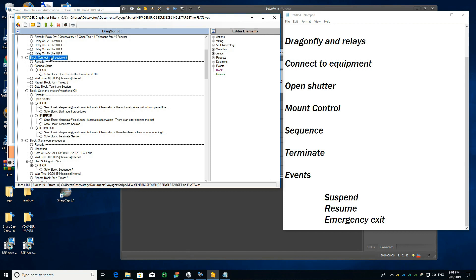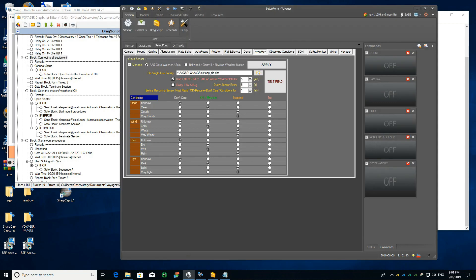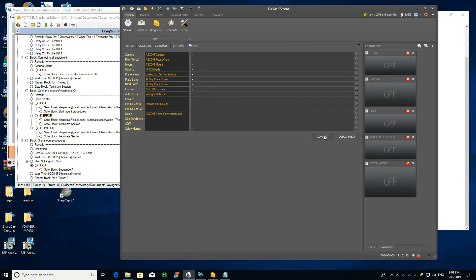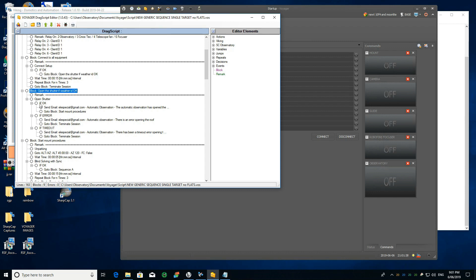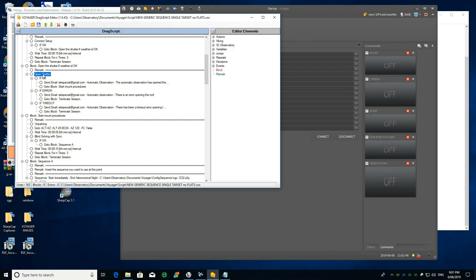Then it goes to a block that connects to all the equipment — it runs the connect command and connects to all my gear. If there are any problems it will try three times, and if after three tries there is still a problem it terminates the session. If everything is fine it goes to the block called 'open the shutter when weather is OK,' which orders the shutter to open via the ASCOM driver.